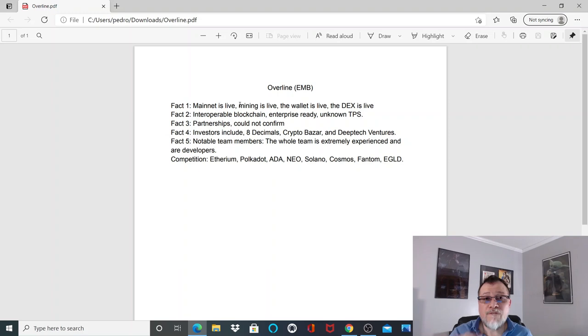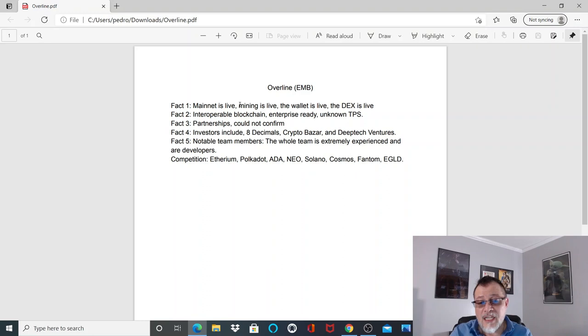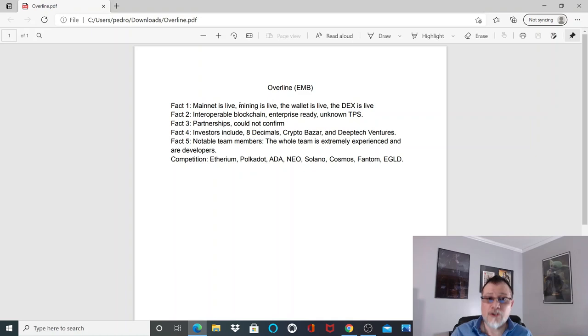Fact number four: investors include Eight Decimals, Crypto Bazaar, and DeepTech Ventures. I cannot stress enough how important it is that they have some VCs involved. When VCs are involved you have real research and real money backing them. That is important and can sometimes lead to success behind the project, especially when some of the individuals from these VCs become advisors.